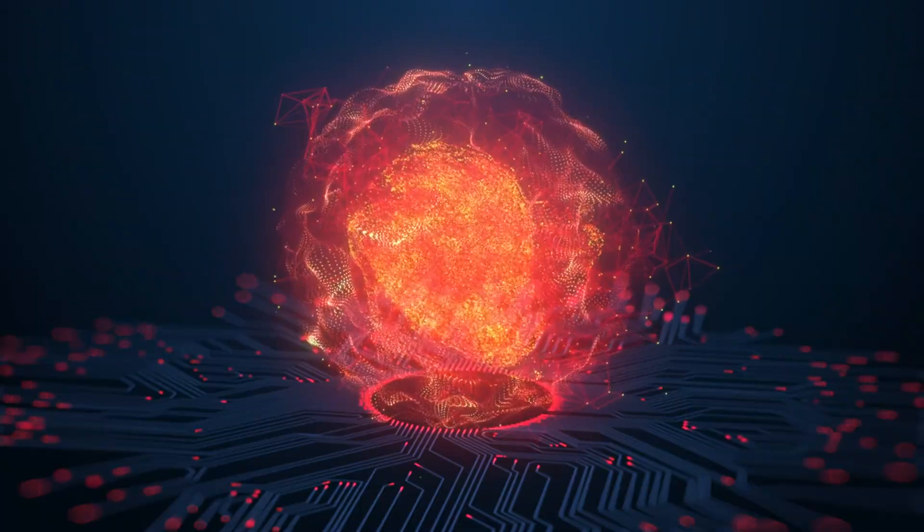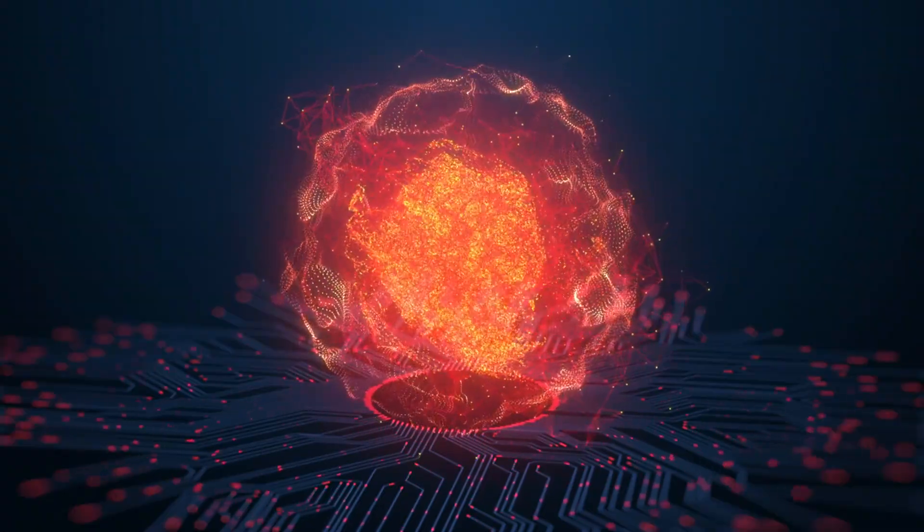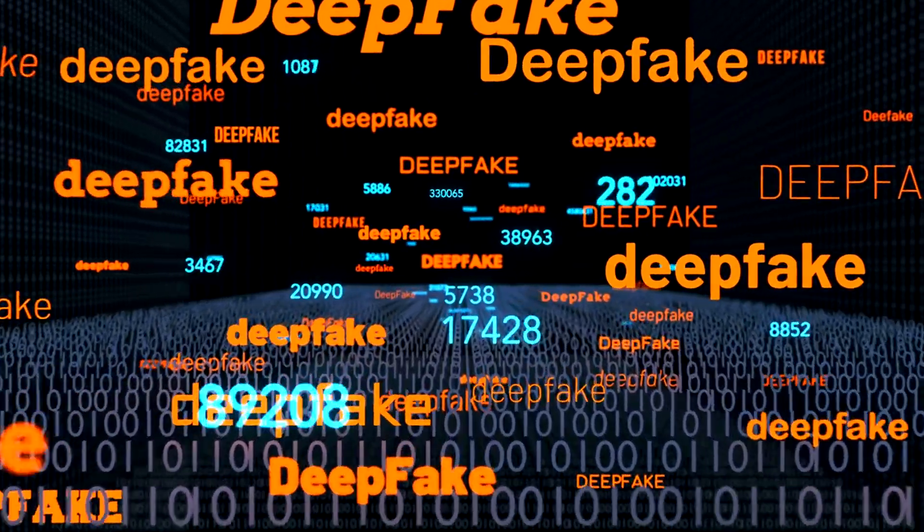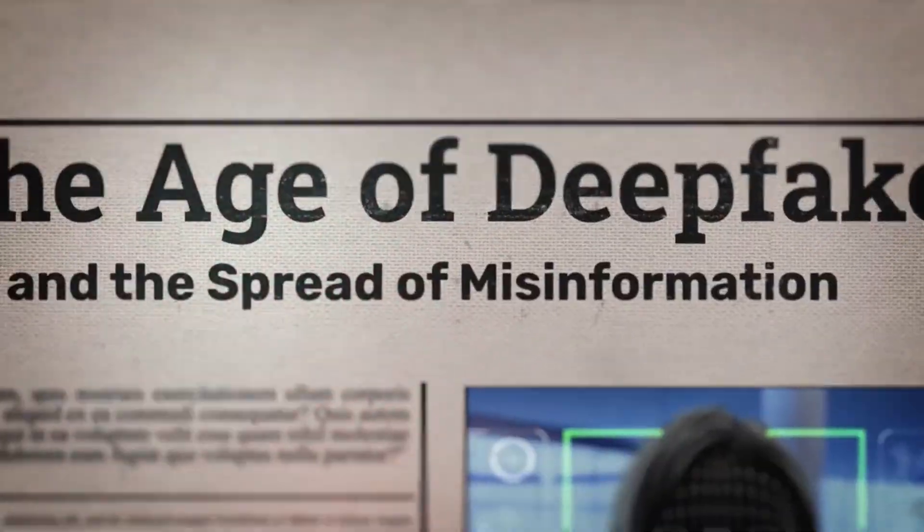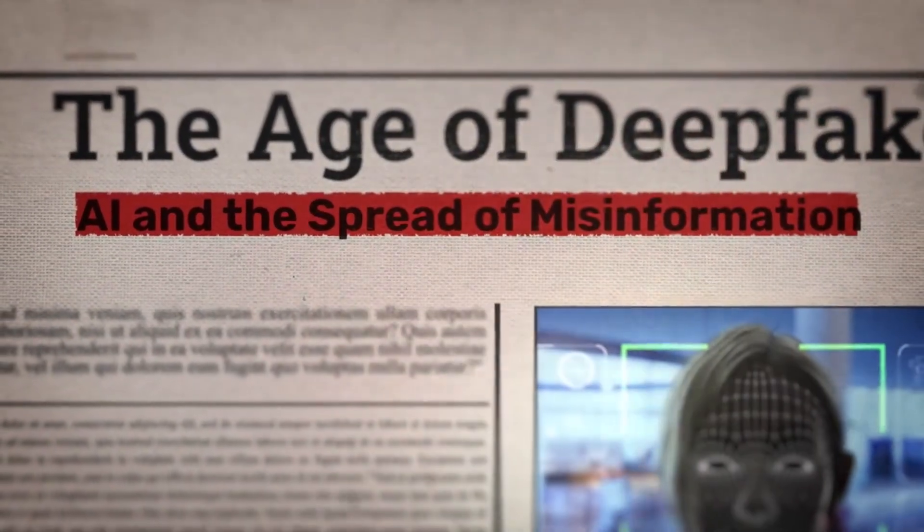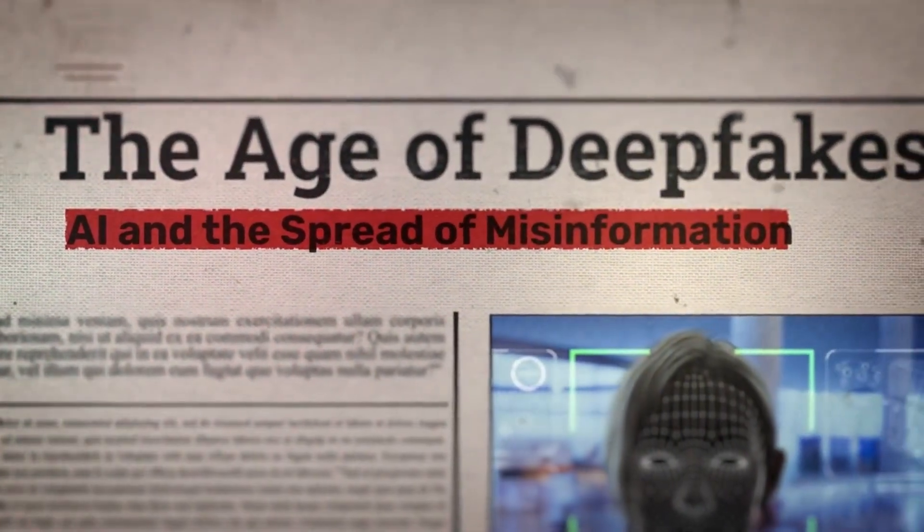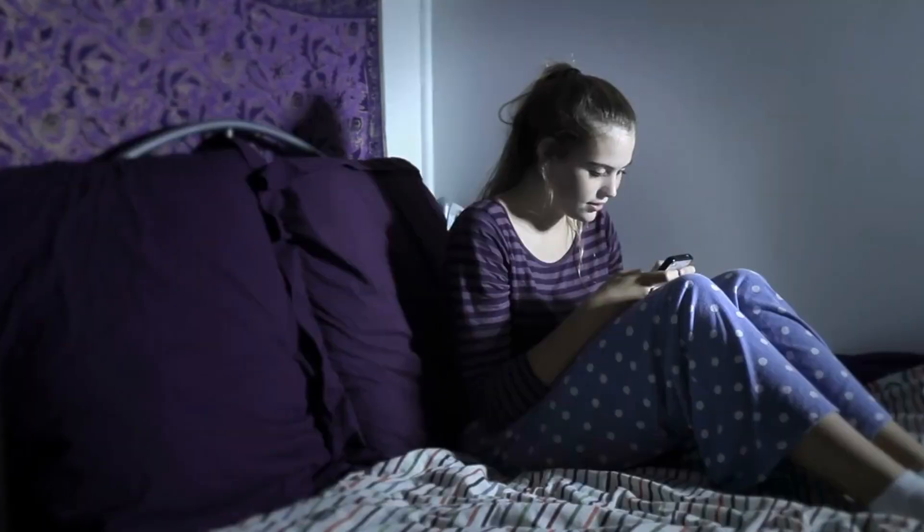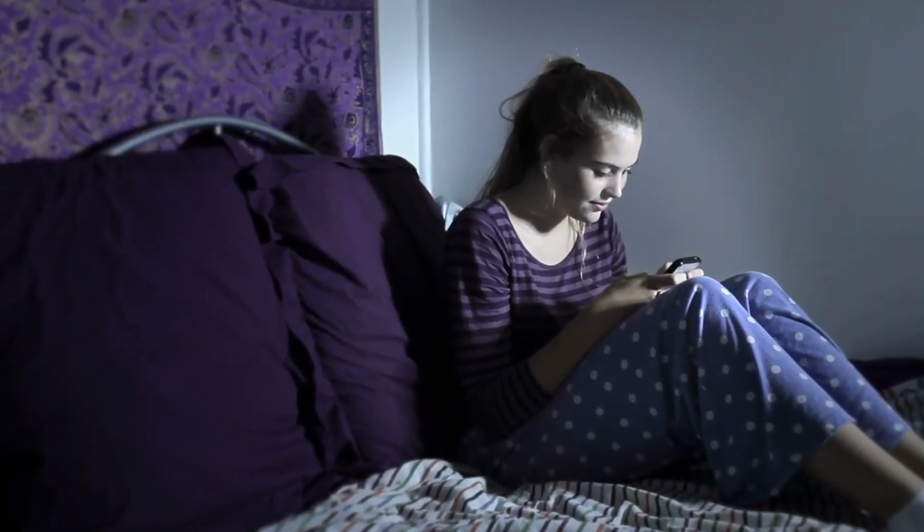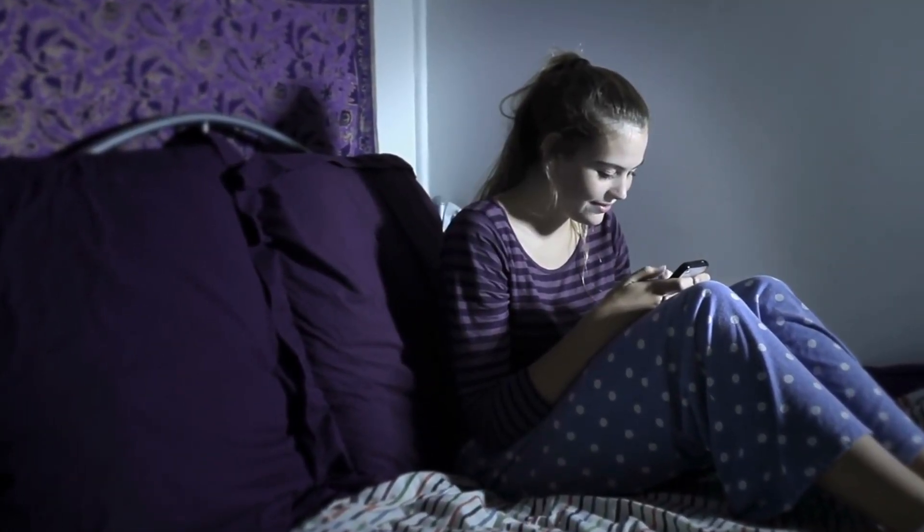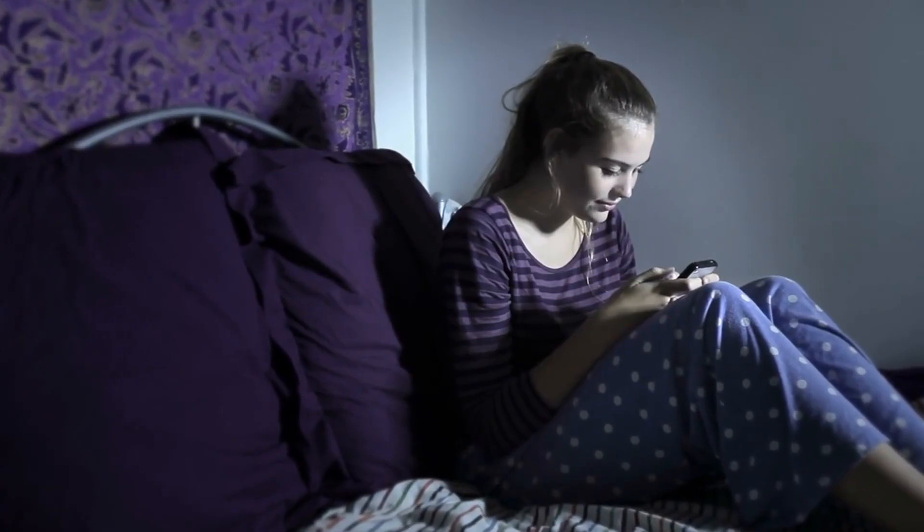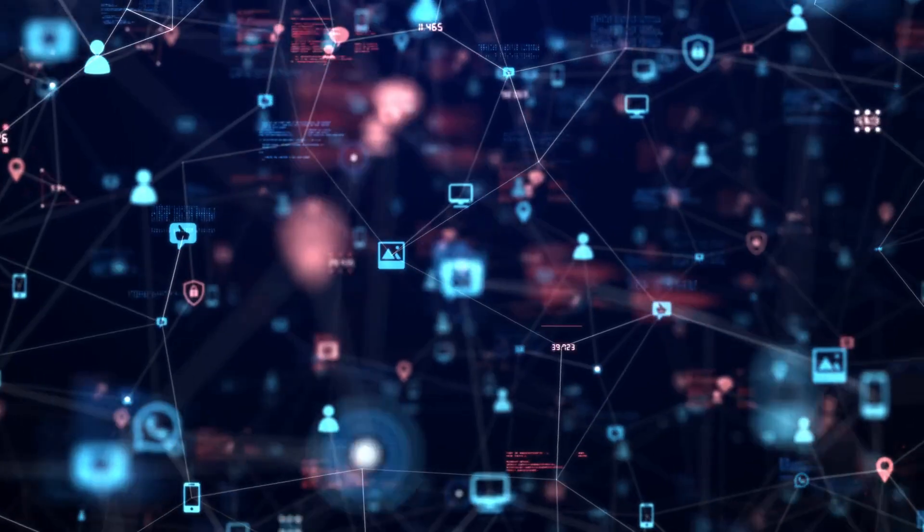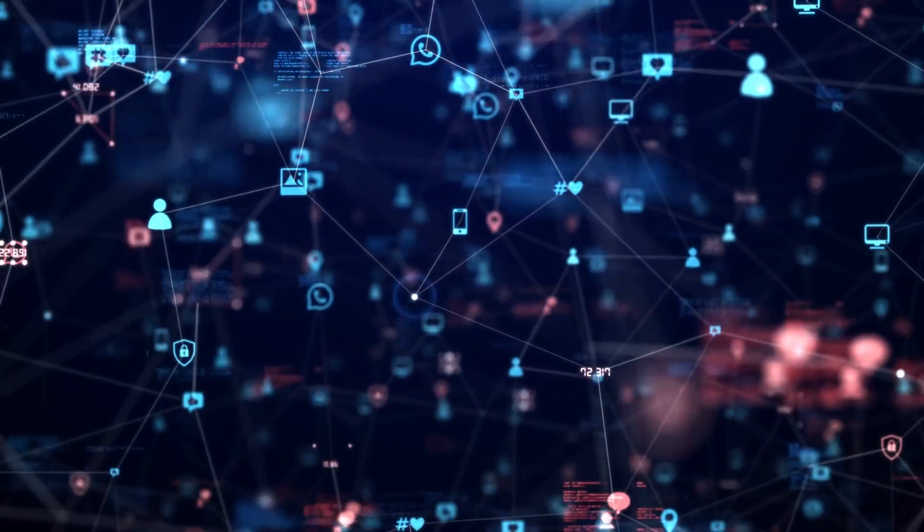On the other hand, AI is being weaponized. Deepfake videos are already being used to manipulate elections. In 2024, an AI-generated audio clip of a world leader declaring war almost triggered real military action.